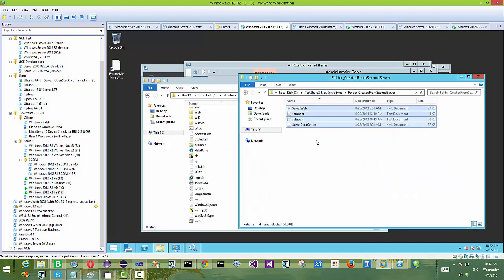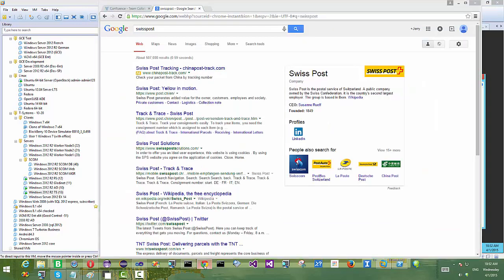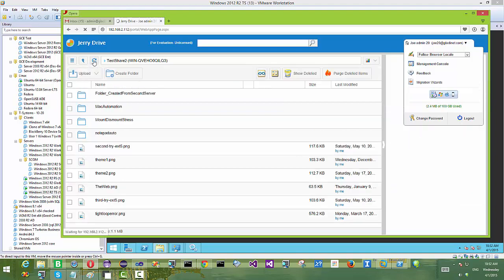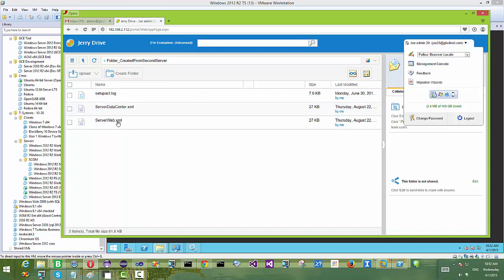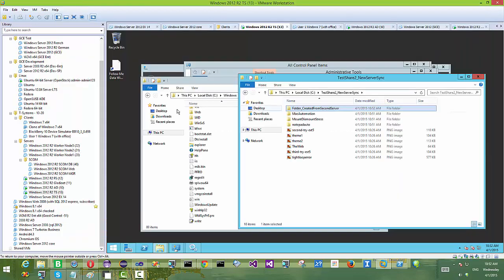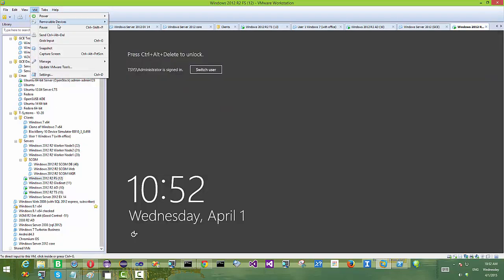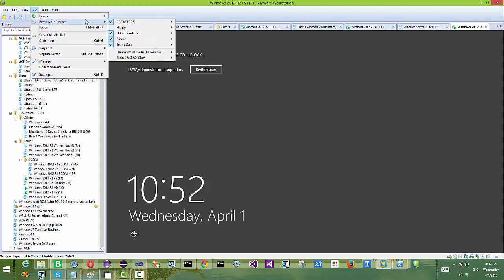We are uploading four documents from the second file server. Now we go to the web portal, do a refresh, and you can see the folder created from second server shows up as well. It doesn't matter whether folders come from the first server or are newly created on the second — they all synchronize to OpenStack.